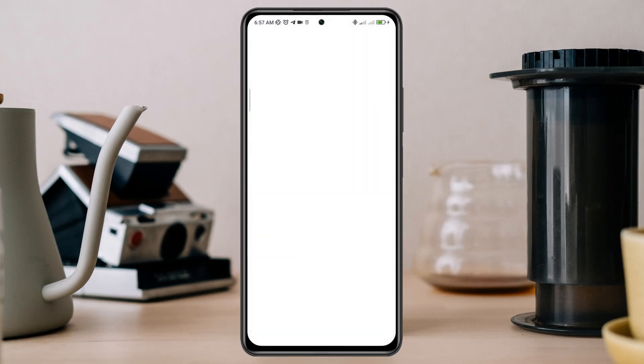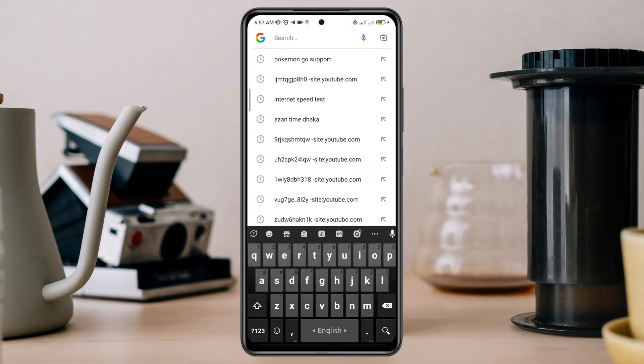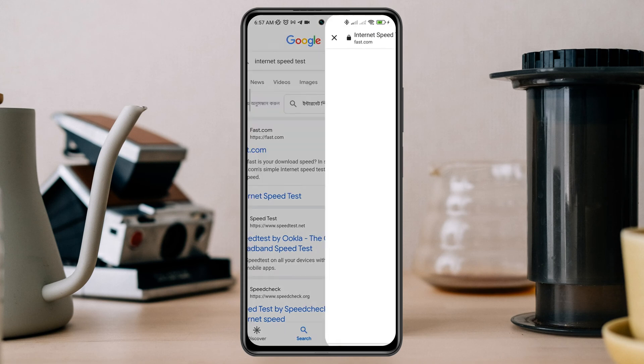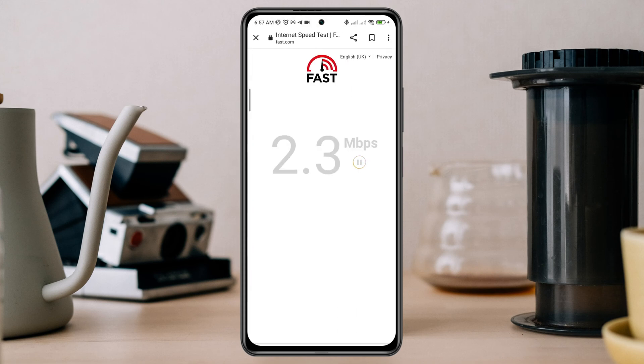You can open up your browser and run an internet speed test. After checking your internet, you need to enable some essential settings on your device.